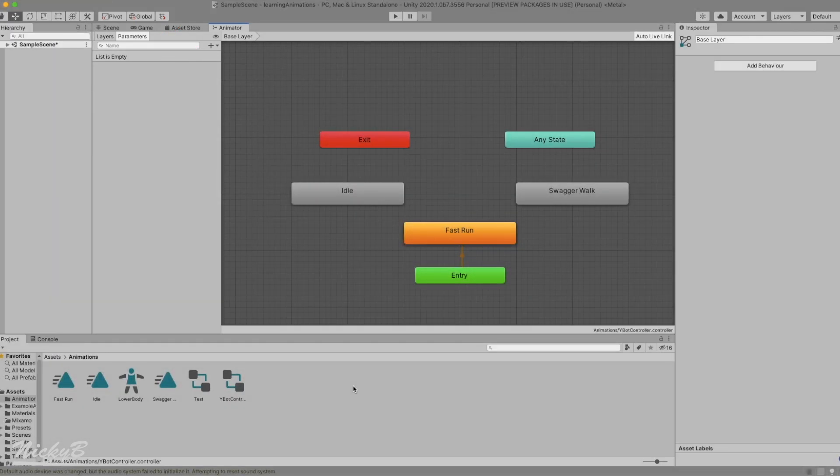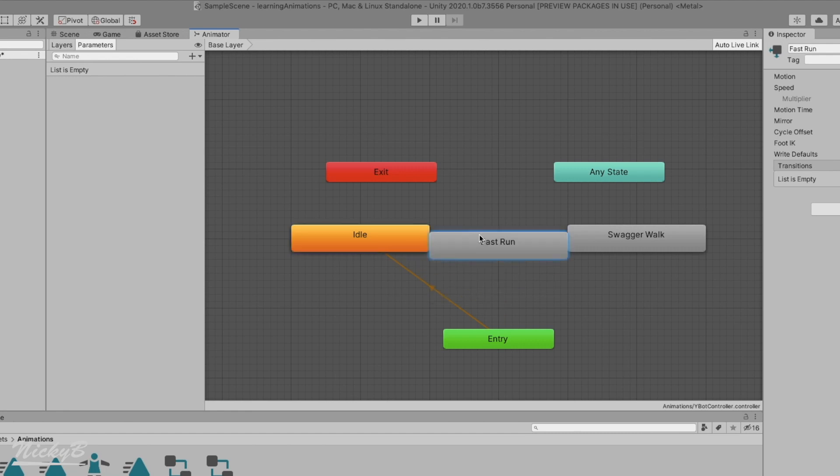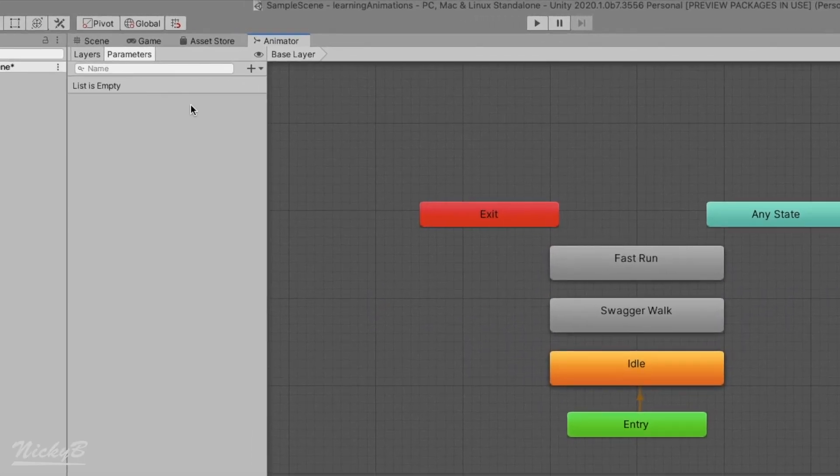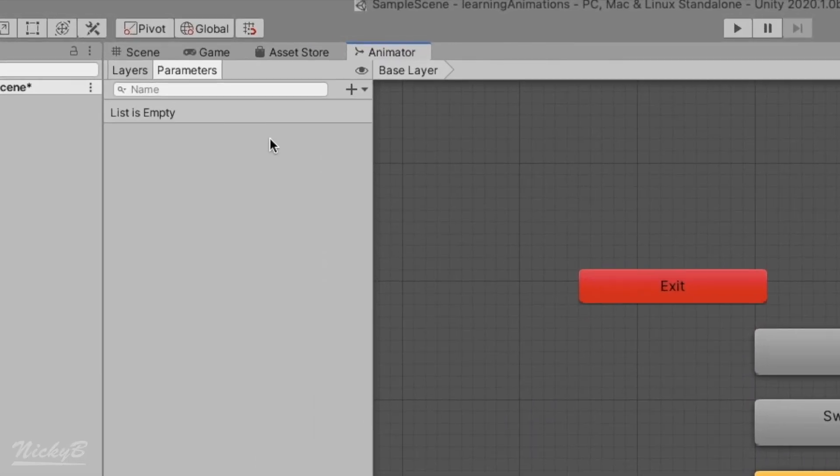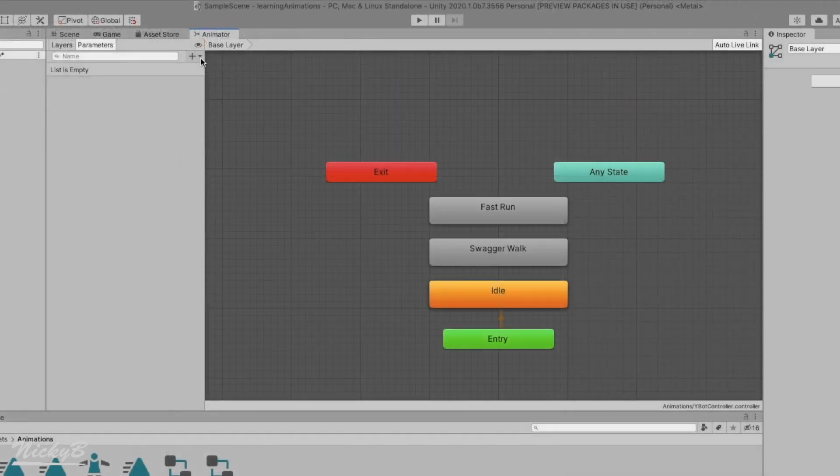The parameters tab in the left pane of the animator controller will help us do just that. Let's switch back to having idle as the default state and have a look at the parameters. When first opening this tab, Unity will have text stating the list is empty. To add a parameter, let's press the plus sign in the top right.